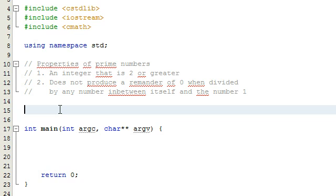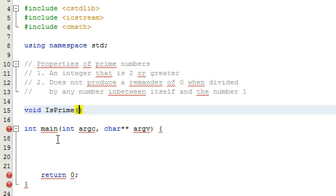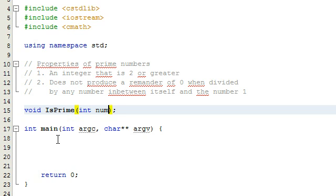The first thing we're going to do in our program is create a function prototype. This function prototype needs to have a return type that tells our program what type of value to expect from the function when it completes. We don't want it to return anything, so we'll give it a return type of void. We're going to name our function isPrime, because that's the question we're asking. We'll pass in an integer value into this function using the type int, give our variable a name, and check whether the integer in the variable called number is prime.